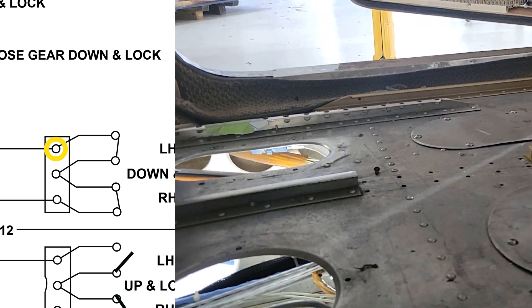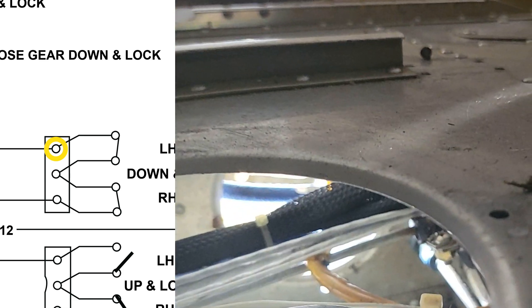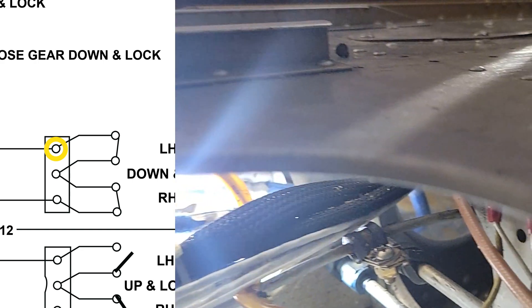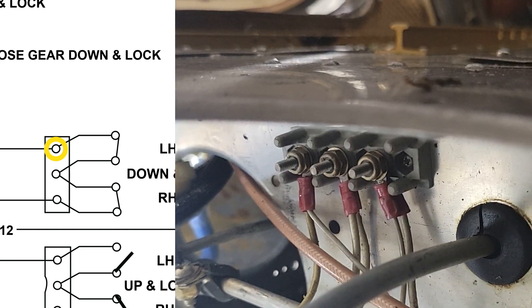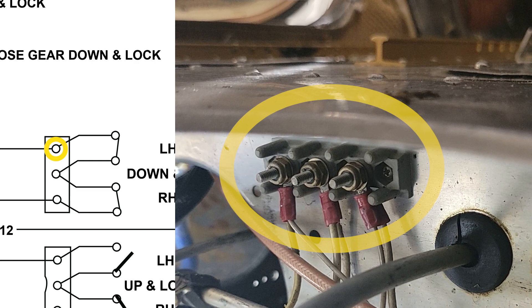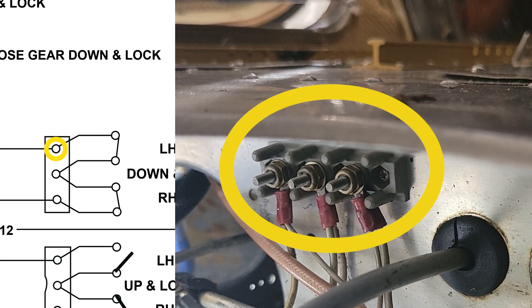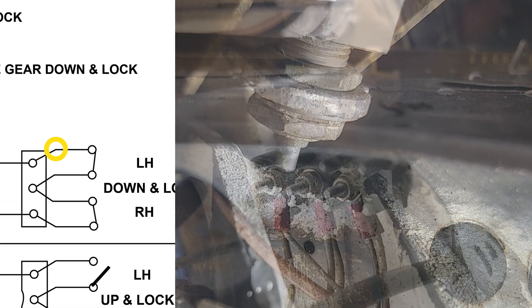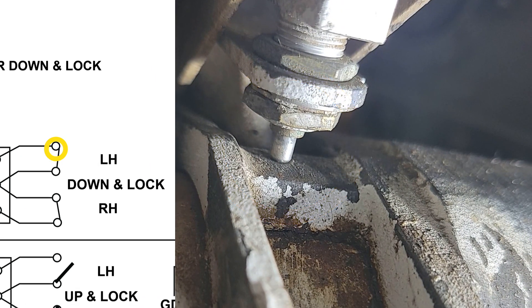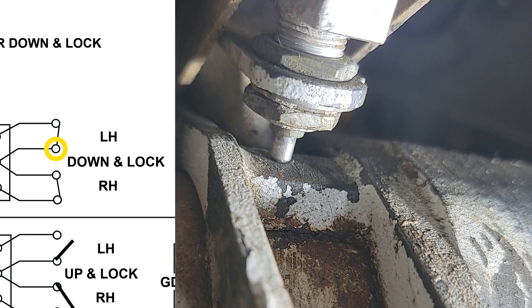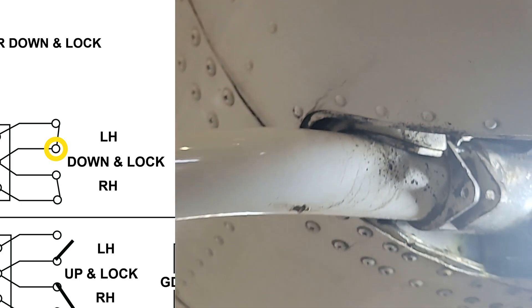As you can see here, very conveniently located. All three of those terminals are only for the down and lock switches. So there's the left hand down lock switch on the left main gear at the pivot assembly.